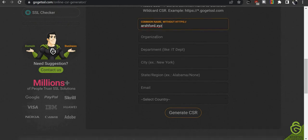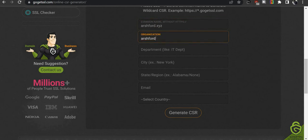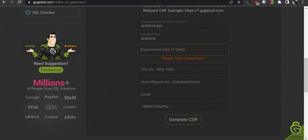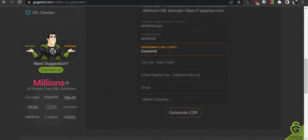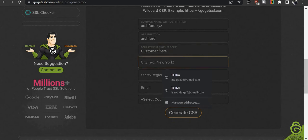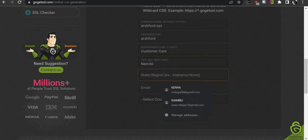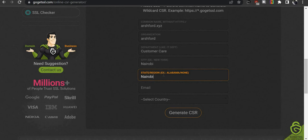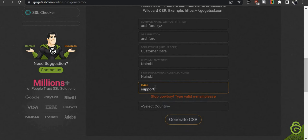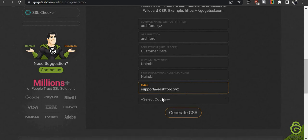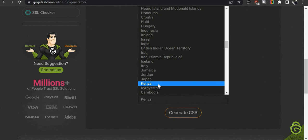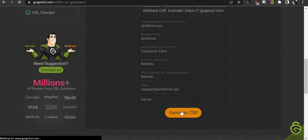For the organization field, enter 'Ashford'. For the department, you can use 'Ashford' as well. Set the city as Nairobi, the region as Nairobi, and the email as support at your domain. Select your country — we will use Kenya. Then click on 'Generate CSR'.